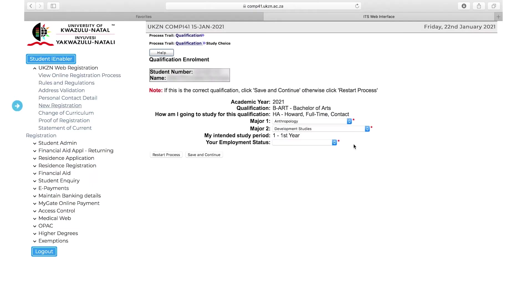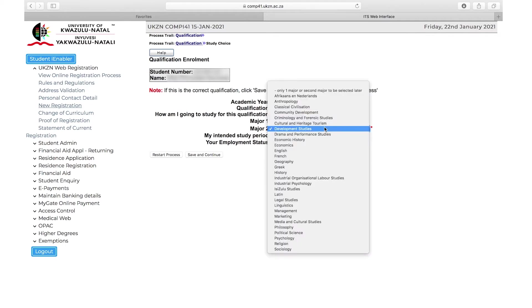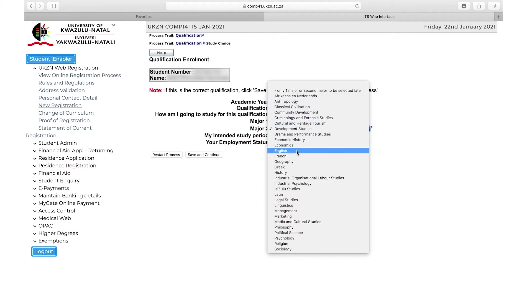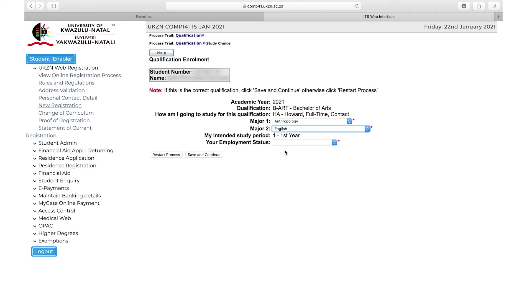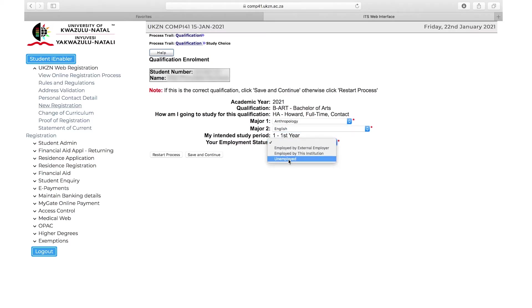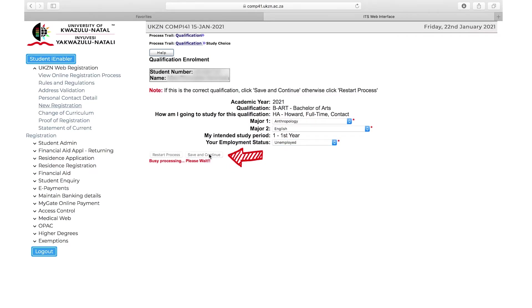Click on New Registration. If you have multiple possible qualifications available to you, you will need to select the most appropriate one. Ensure that the qualification displayed is correct. Select your major if required and your employment status. Please note that selecting employed means you are permanently employed. Click Save and Continue.